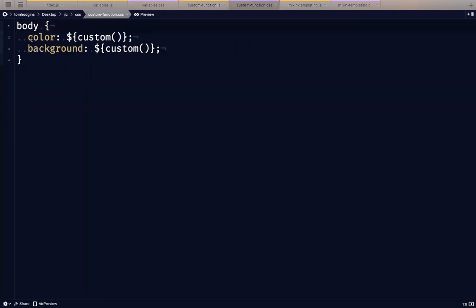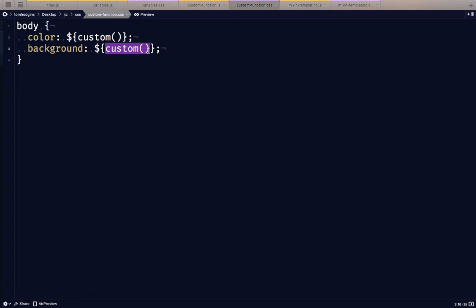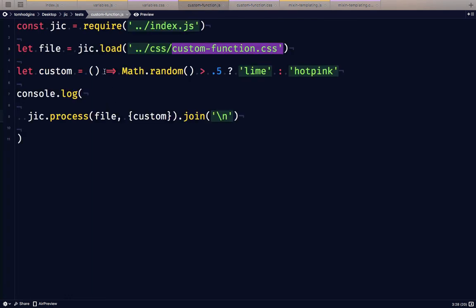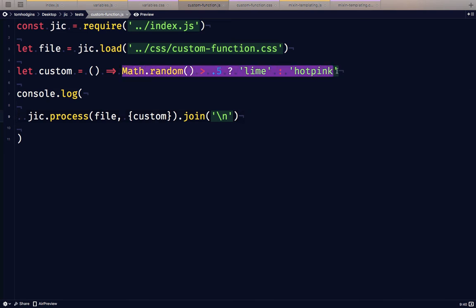I'm just going to set two different properties. They're both going to be to this custom thing. So each one is kind of like flipping a coin. It could be lime or it could be hot pink each time that we run this. So let's see if that happens. If we run it a few times, we should see a variety of colors letting us know that it's actually running this function each time it's evaluating it.